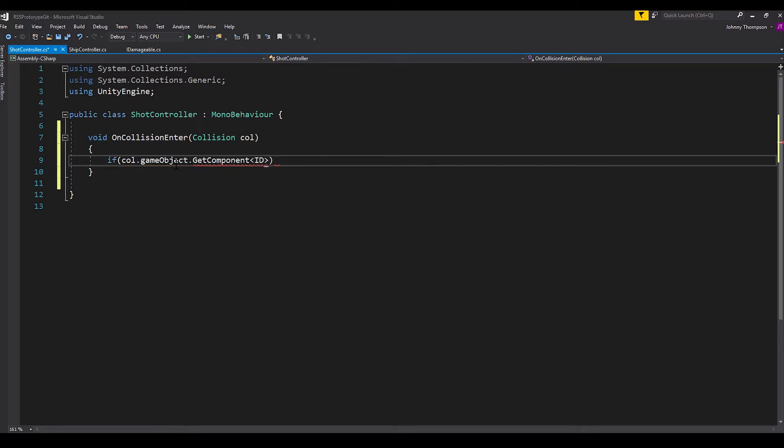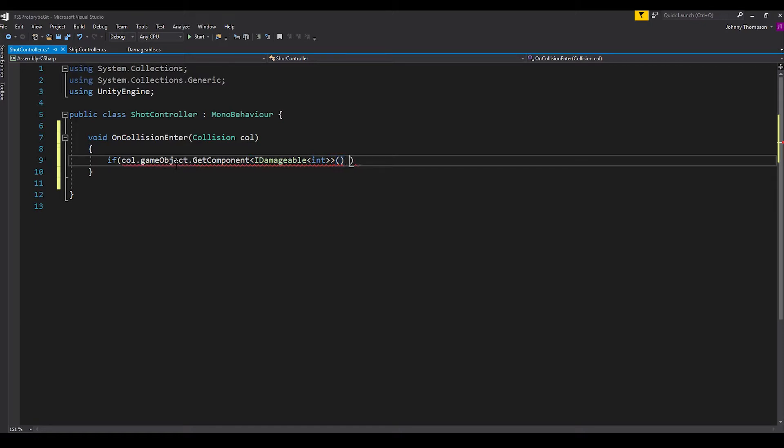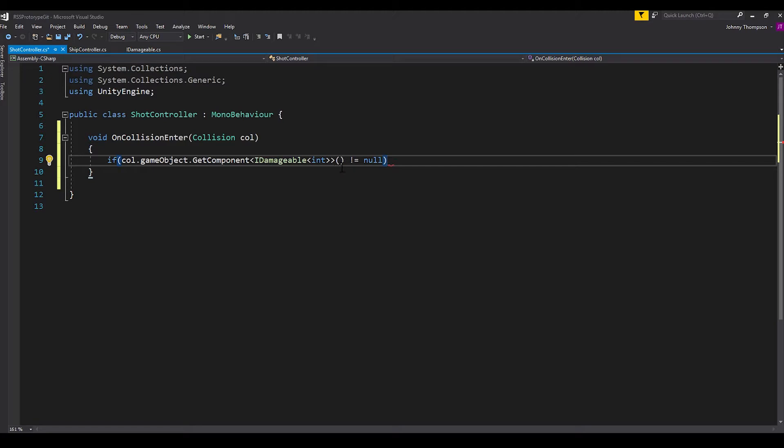And in here we want to check if the other object is damageable. So for that we'll do if col dot game object dot get component. And this is where we put the IDamageable and we want to make sure that it's using an integer for that and then not equal to null. So just make sure we're doing get component. We'll have an open angle bracket here. Integer, IDamageable, another open angle bracket, integer, close angle bracket, close angle bracket, and then open and close parentheses for the get component function.